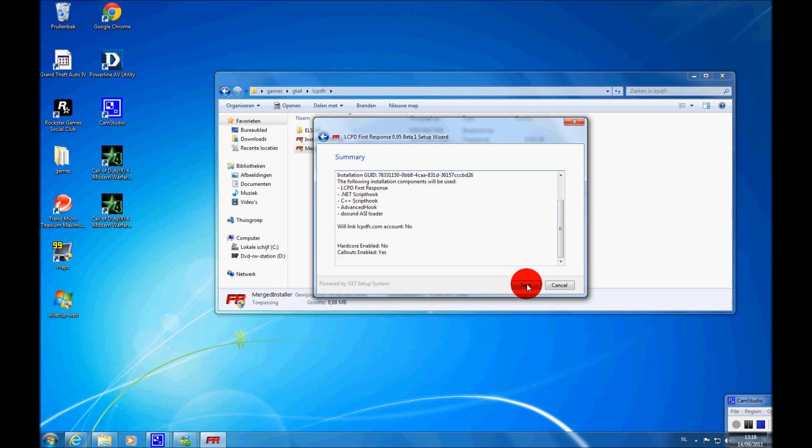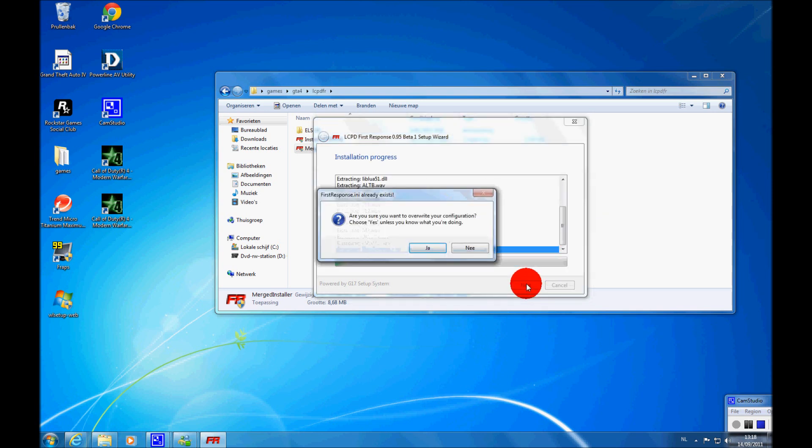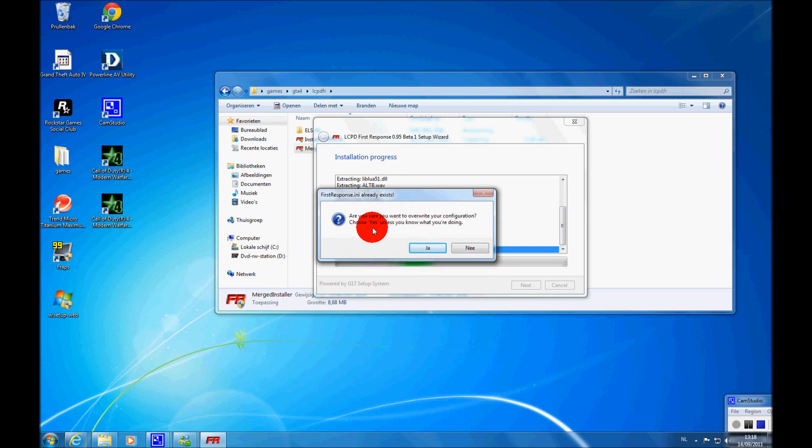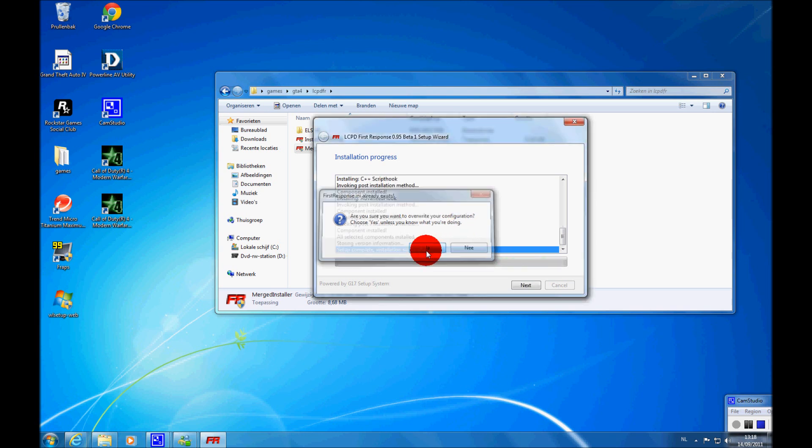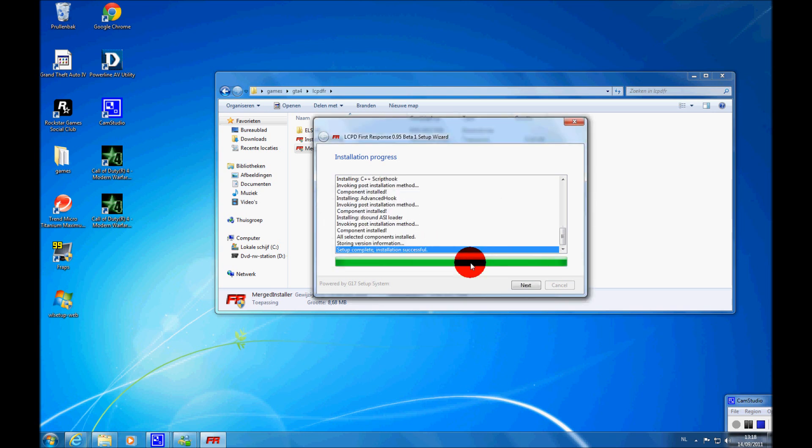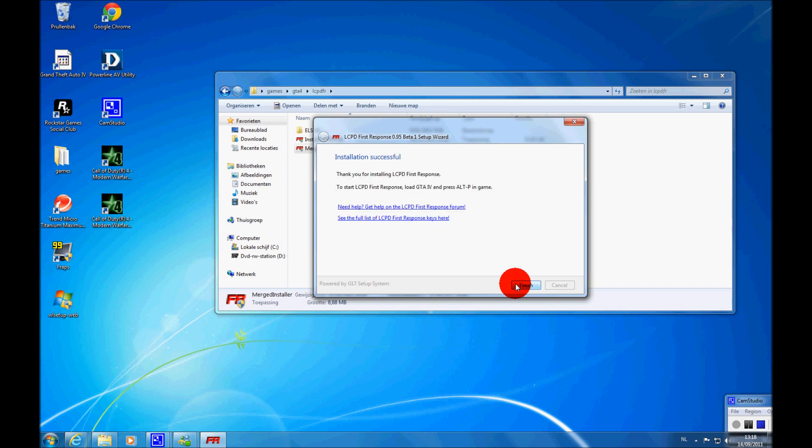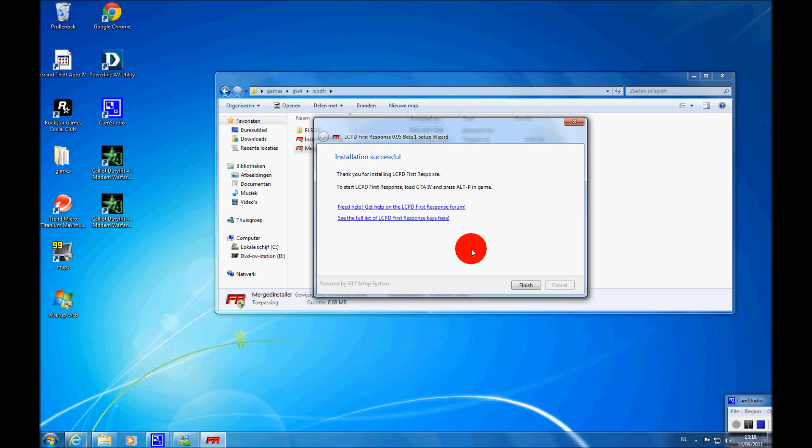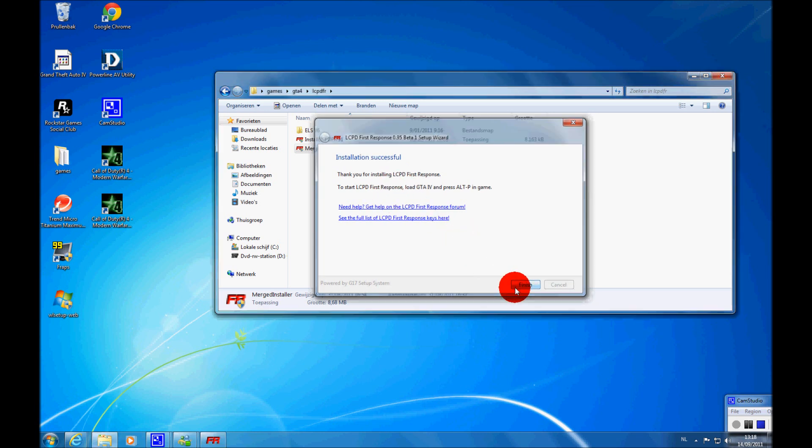And then we're going to install it. Are you sure you want to overwrite your configuration? Choose yes, unless you know what you're doing. I don't know what I'm doing, so I'm just going to click yes. Then we're going to click next. And installation was successful. Thank you for installing LCPDFR First Response. And finish.